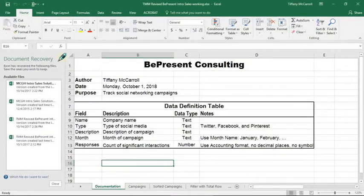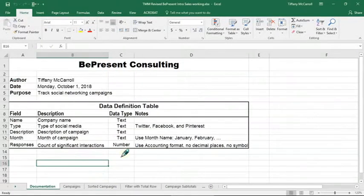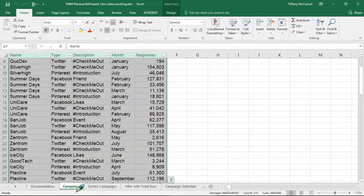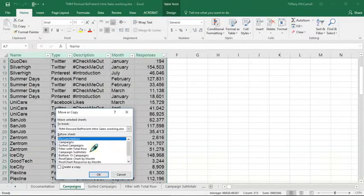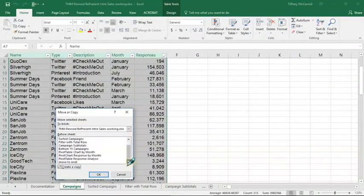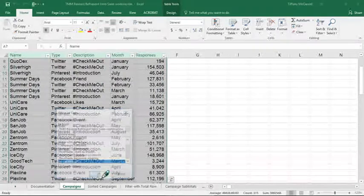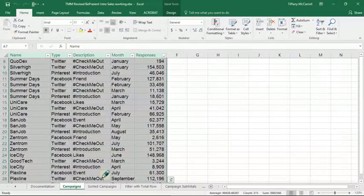Okay, this is going to be step seven. I will do as you do. Campaigns, right click, copy, create a copy. We're going to move it to the end, because this for me is just an extra special step.